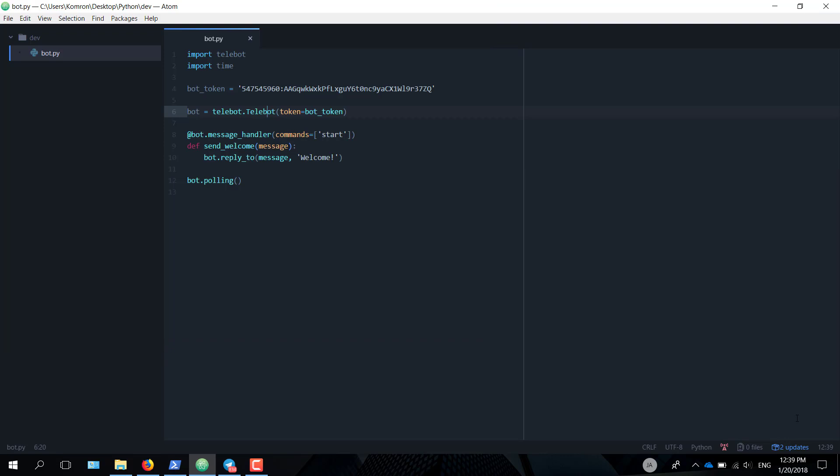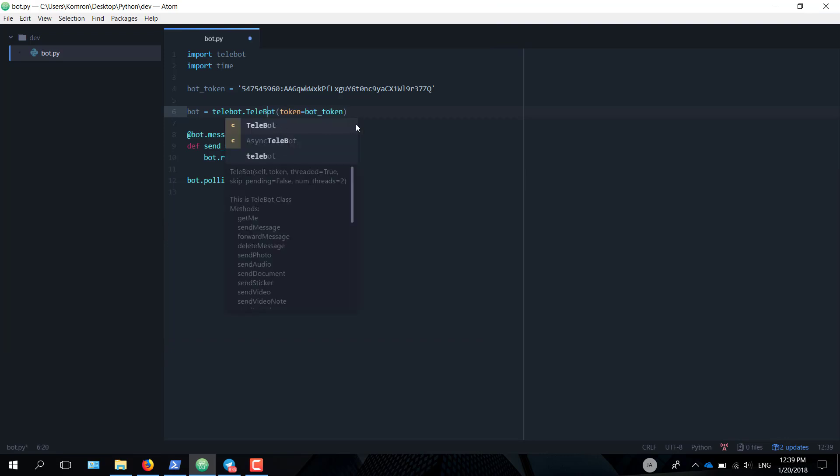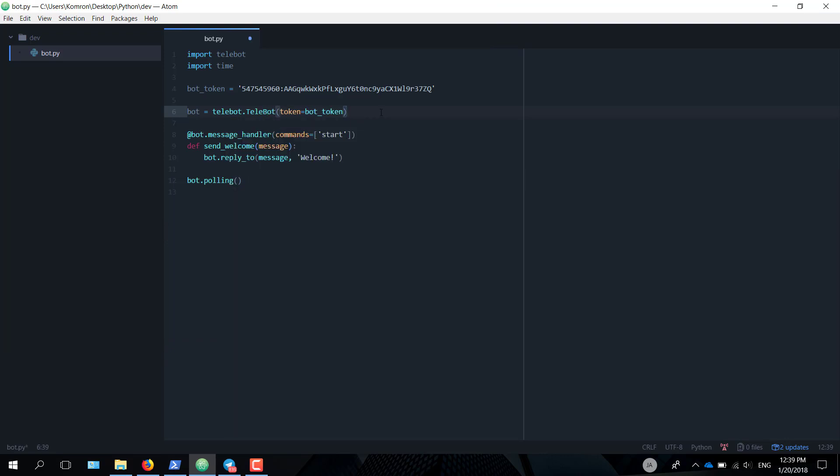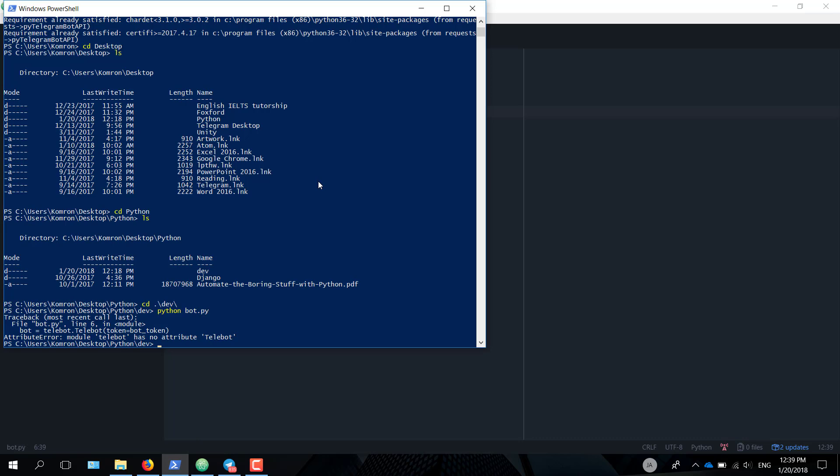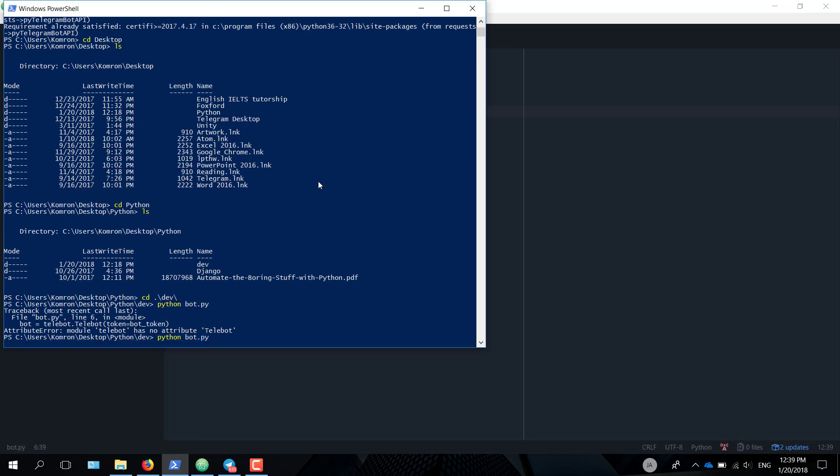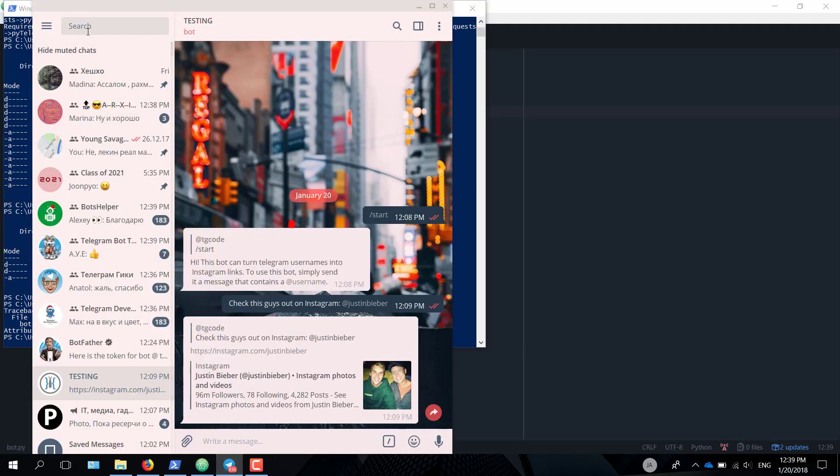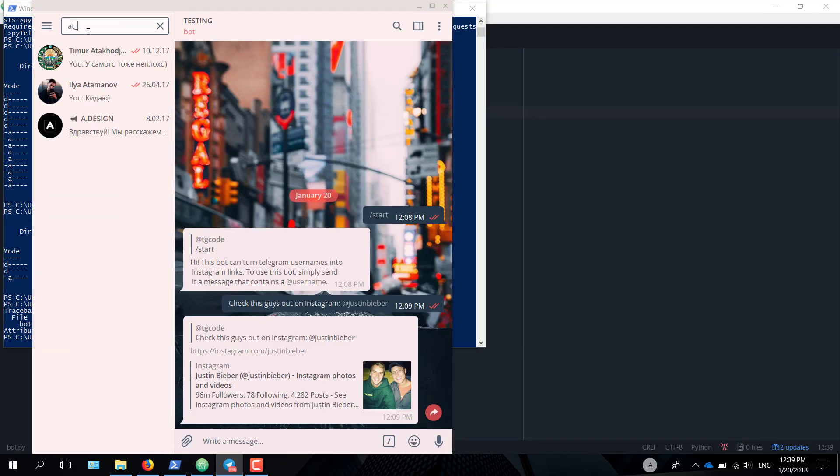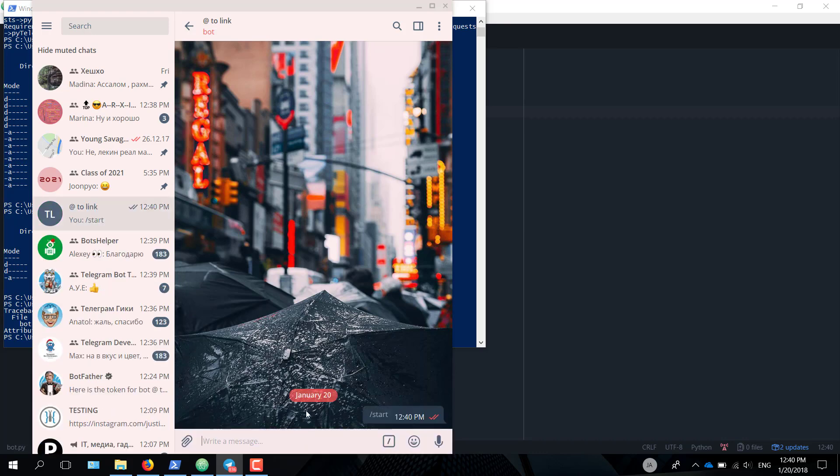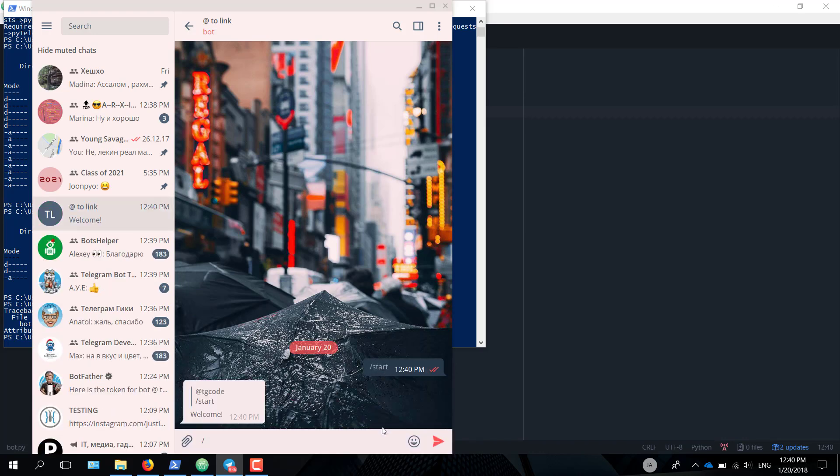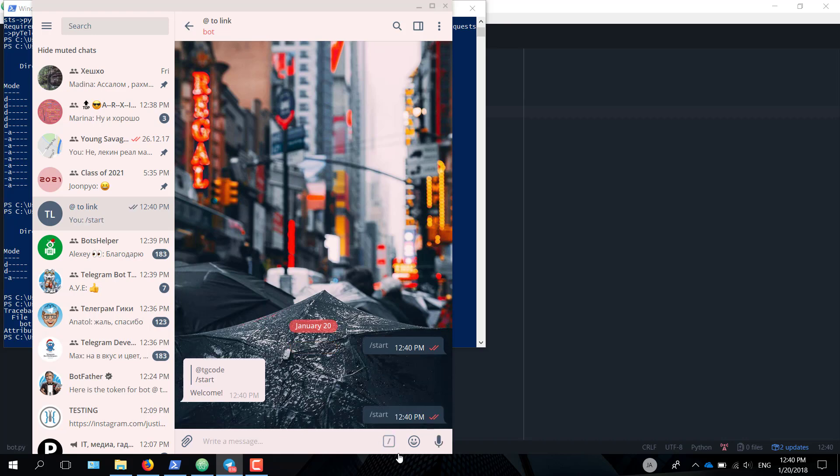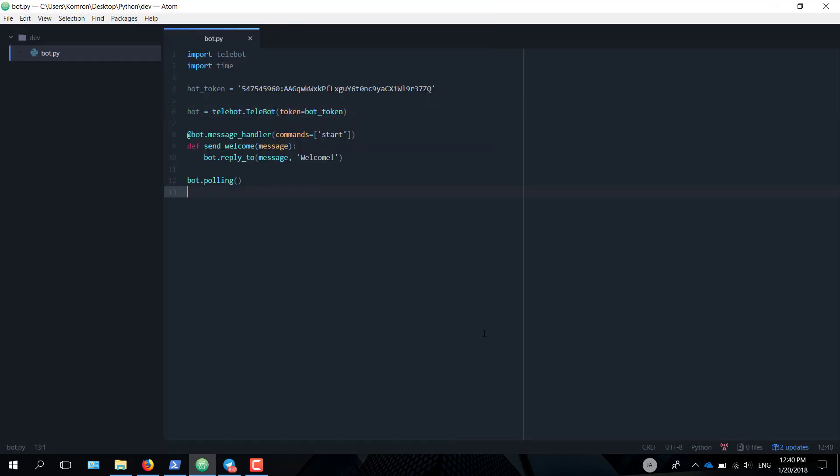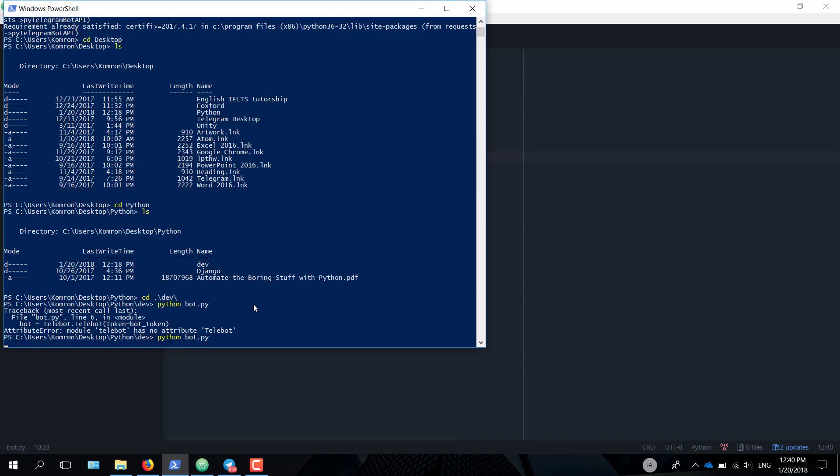I will head over to PowerShell to run this bot. Seems like I made a mistake here. Just telebot right there. And let's run the command once again. As you can see, there are no errors. It just keeps running. Now let's head over to Telegram. Search our bot @linkbot. Let's just start this bot. We send in the start command. It replies with welcome. Perfect.